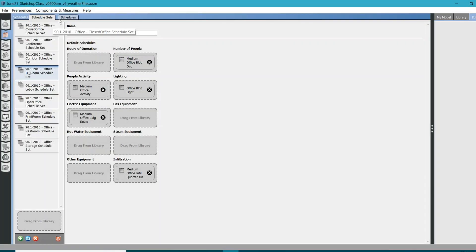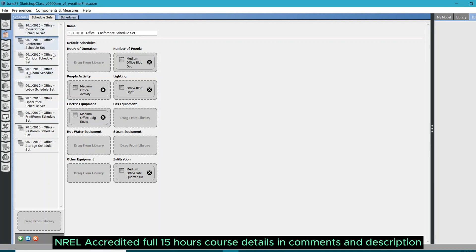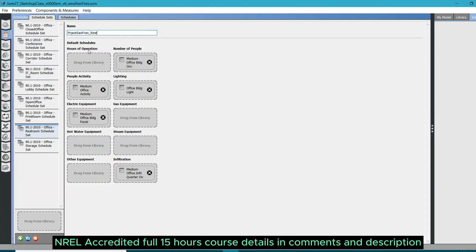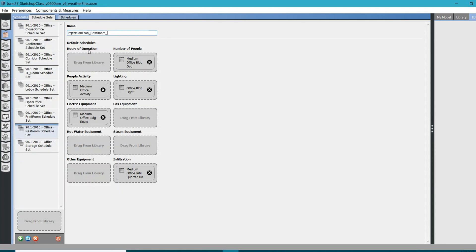Let's work on some of the methods. The first one is editing existing ones. For example, I want to edit something for my restrooms. I can rename them something like project San Fran underscore restroom schedule. You can just rename them based on your project information or your liking.